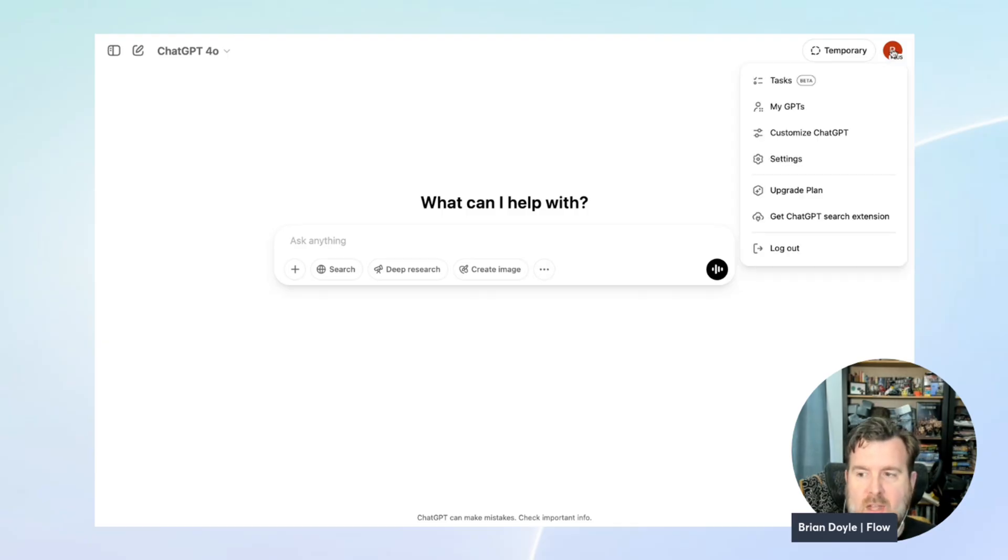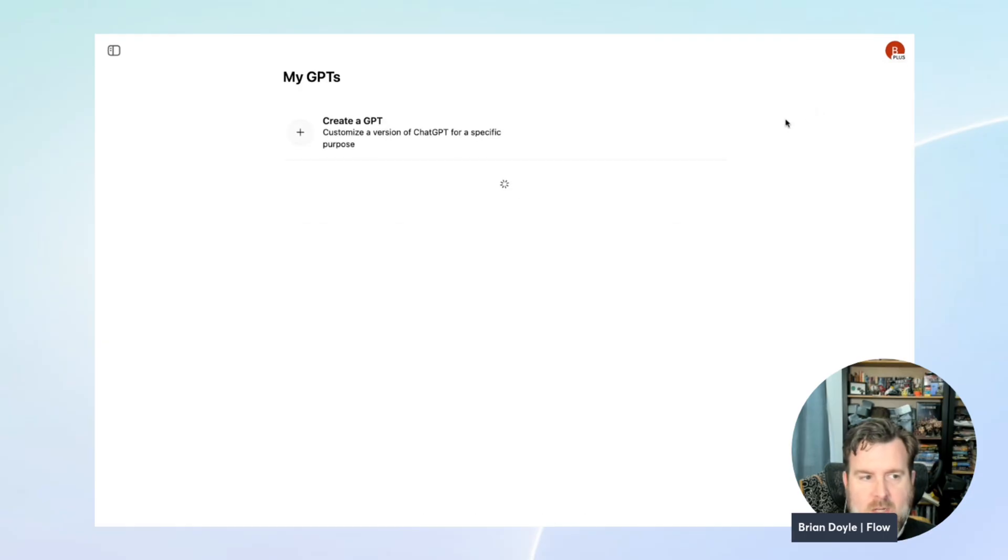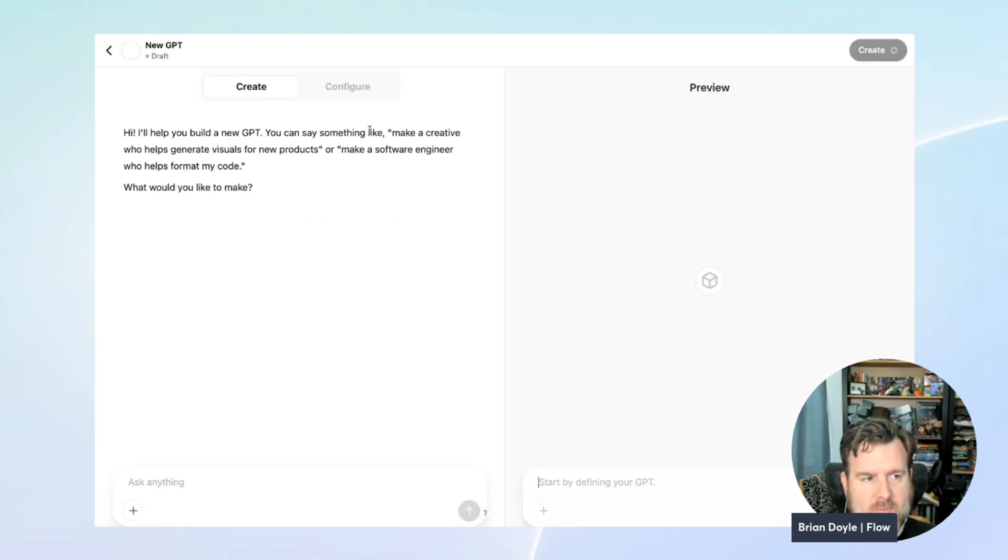Start by clicking the icon for your user, pick my GPTs, and then click create a GPT.